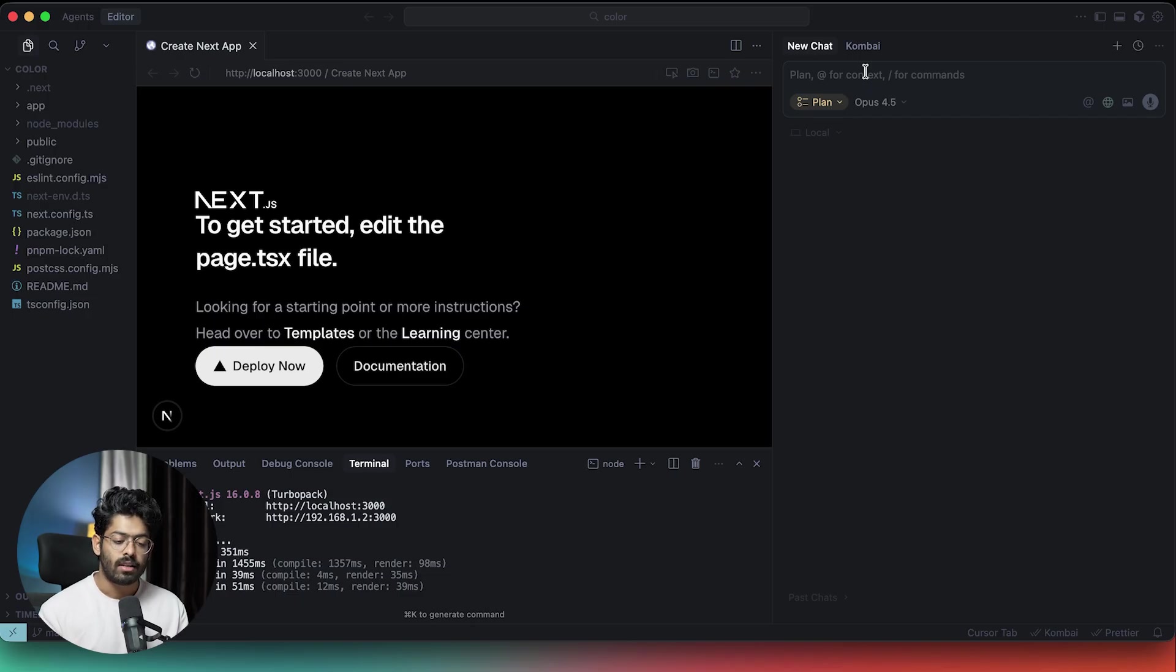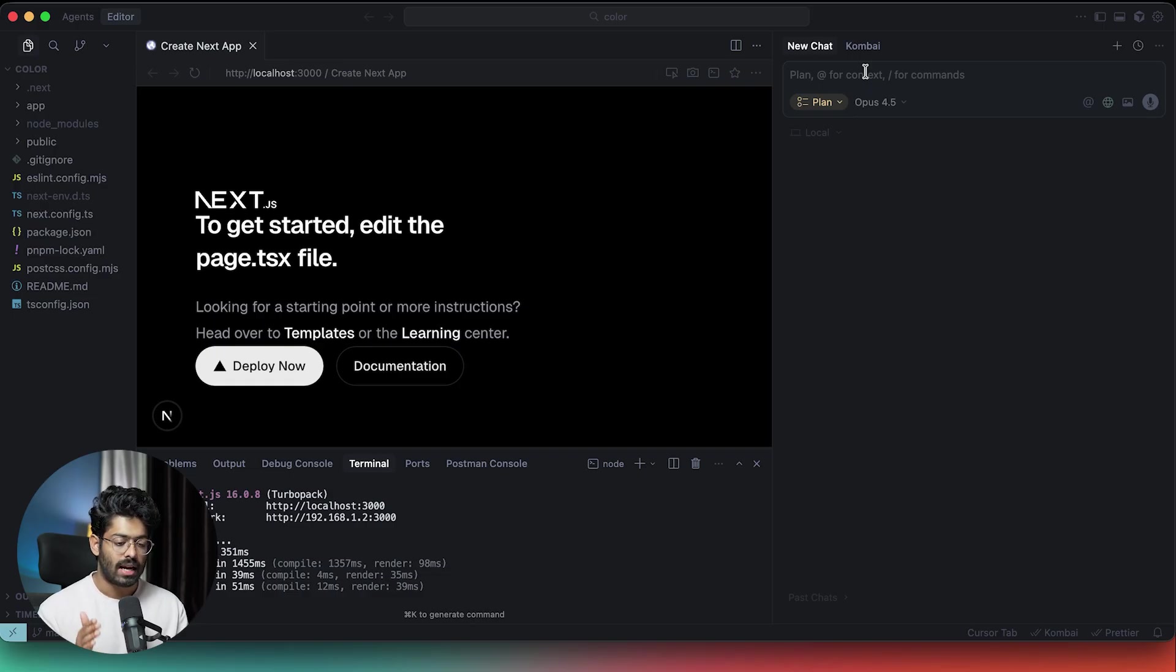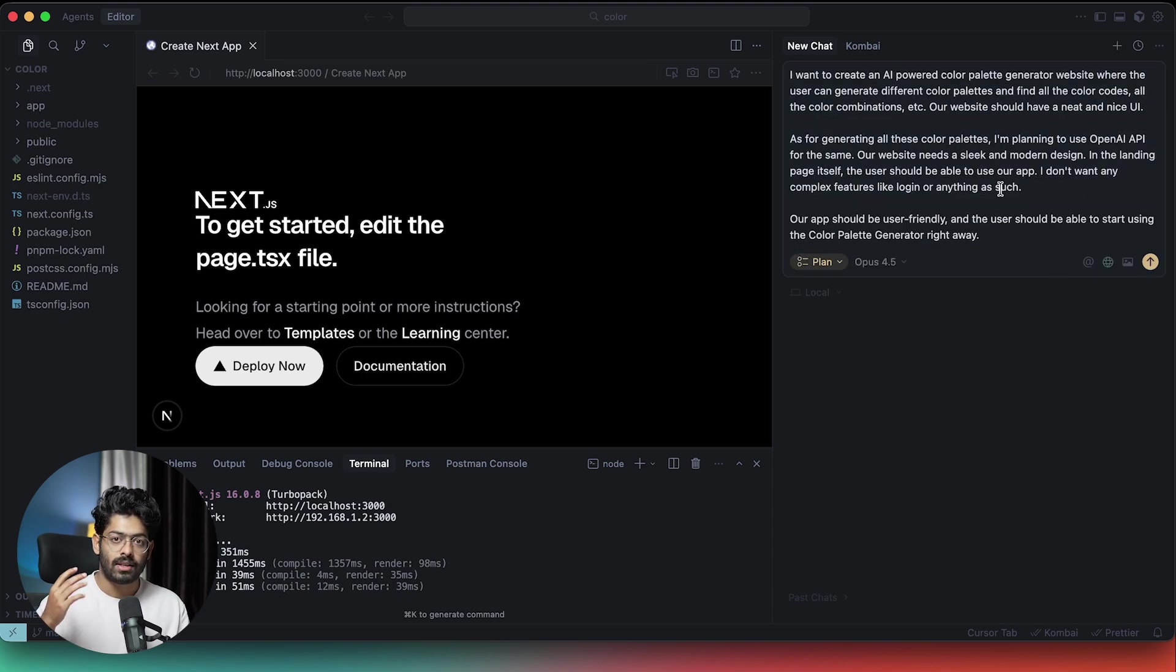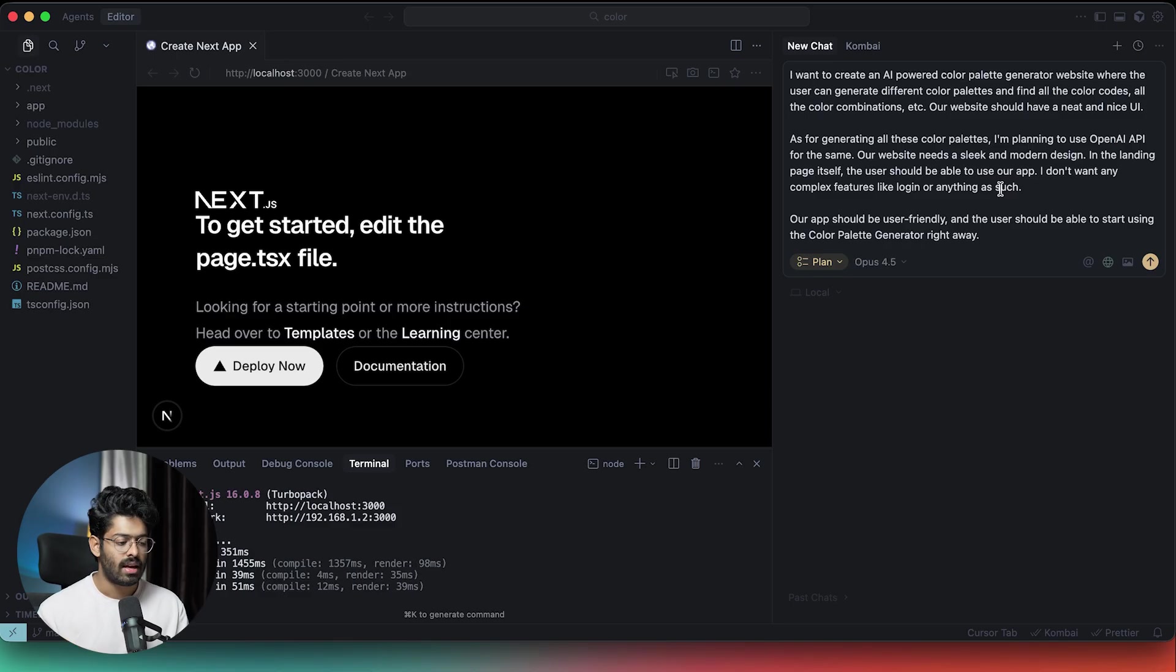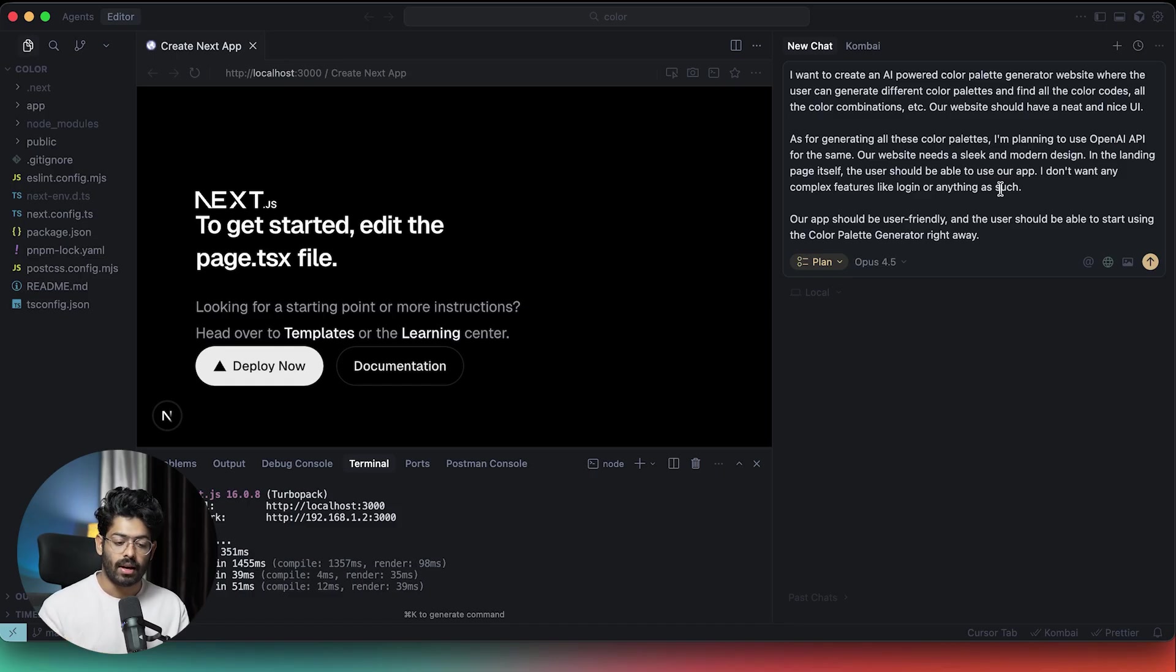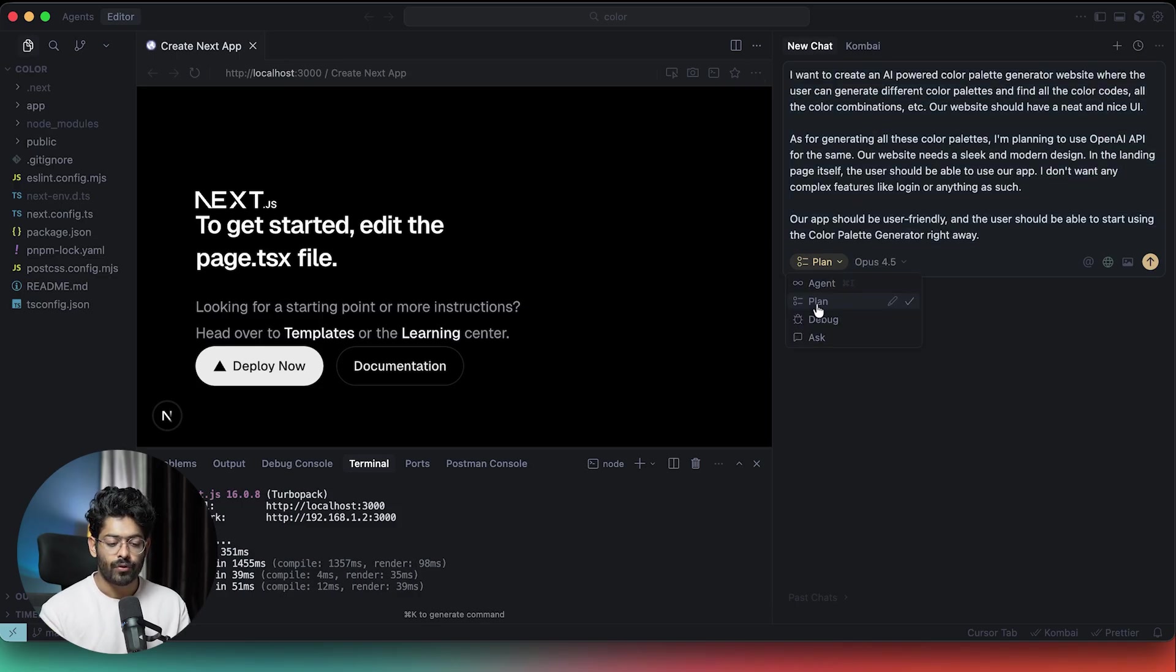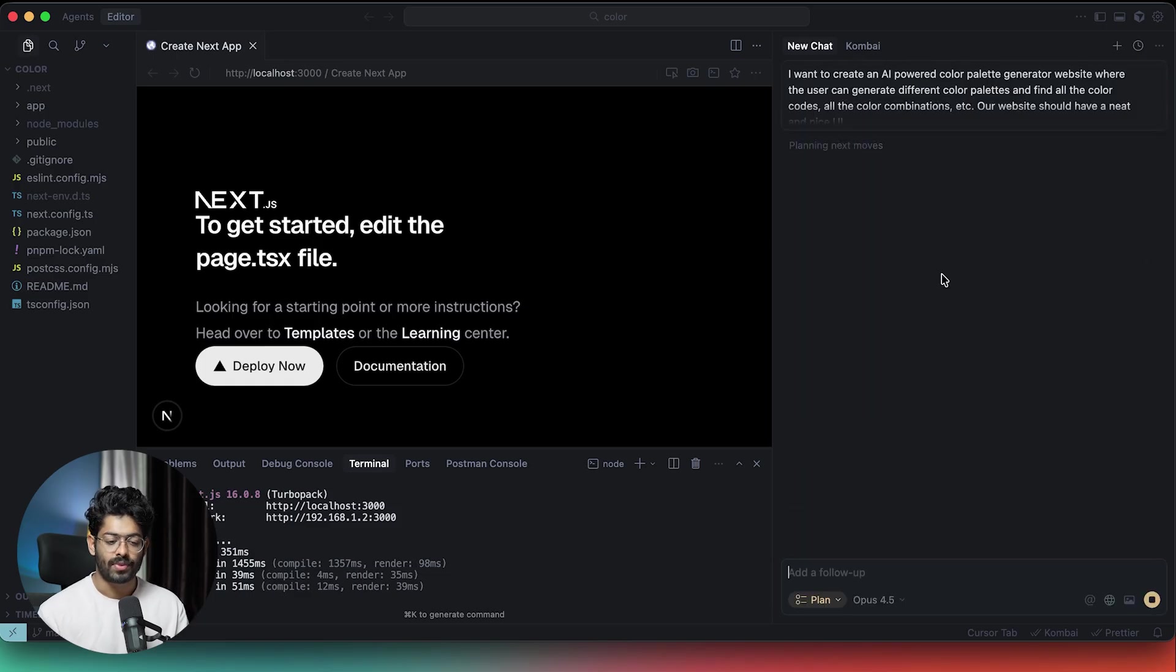Our website needs a sleek and modern design. In the landing page itself, the user should be able to use our app. I don't want any complex features like login or anything as such. So straight up, the user can visit our app and start using the color palette generator. As you can see, here I went ahead and filled out pretty much everything that I had in my mind. I want to create an AI-powered color palette generator website. It should have a sleek and modern design, and we only want the tool and nothing else. We are planning to use OpenAI API. I just dumped all my thoughts in here. We are in the plan mode and Opus 4.5 is selected. Now I'll go ahead and click on the send button.